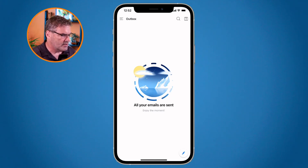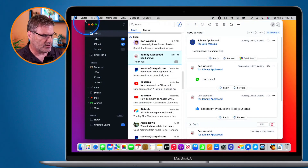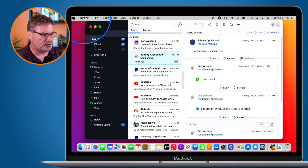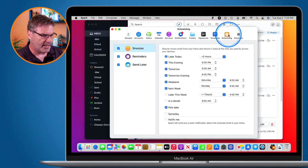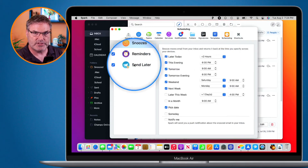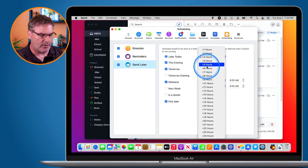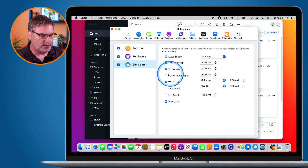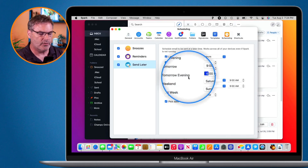We can customize what those default behaviors are, much like snoozing. On the Mac, go to Spark > Preferences, then navigate to the Scheduling section. Under Send Later, you can set the default values. For example, Later Today is currently set to three hours — I can change that to five hours. Tomorrow Evening is set to 6 PM, so scheduling for tomorrow evening would send at 6 PM.